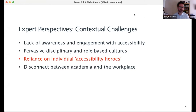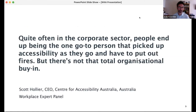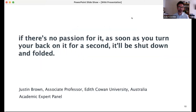We then have what was described by one of our experts as the 'hero model' — the reliance on individual accessibility heroes or champions. In the workplace, as Scott Hollier suggests, people end up being the one go-to person who picked up accessibility as they go and has to put out fires, but there's no organisational buy-in. In academic settings, there was particular concern over the precarity of accessibility expertise in faculties. As Justin says: 'If there's no passion for it, as soon as you turn your back on it for a second, it will be shut down and folded.'